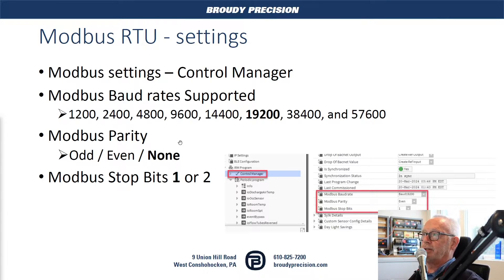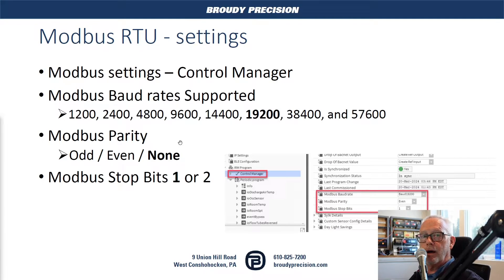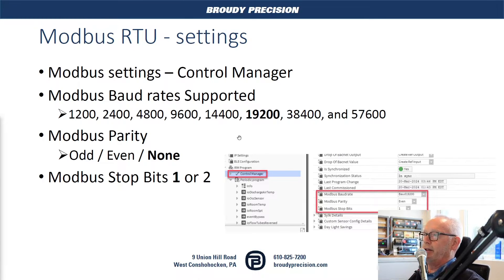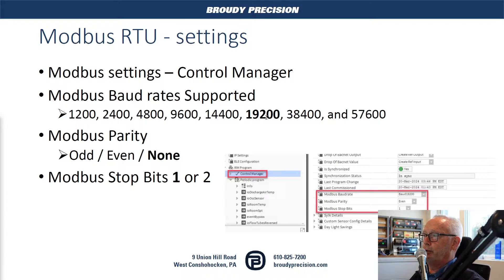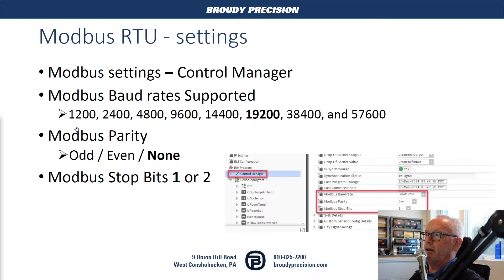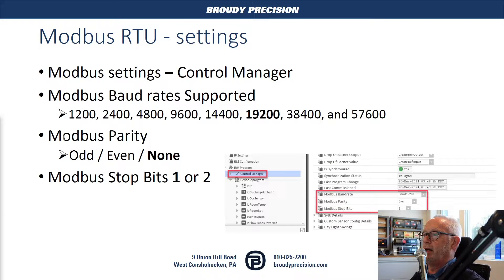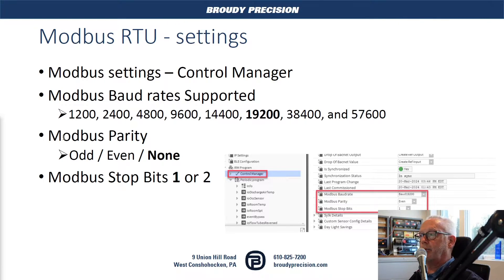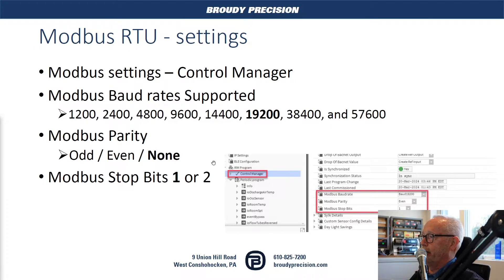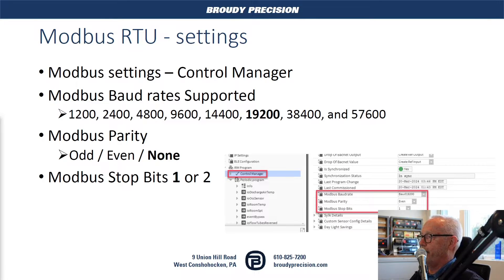The Modbus RTU settings you'll find underneath the control manager within the IRM program in the station and on each of the controllers. By default, the baud rate is set at 19.2, and you can see all the various baud rates available up to 57.6. You can choose the Modbus parity: odd, even, or none, none being the default. The Modbus stop bits would be either one or two, and the default is one.